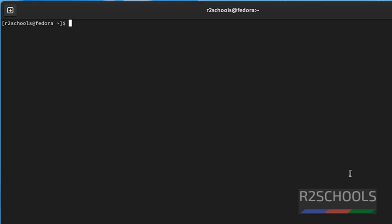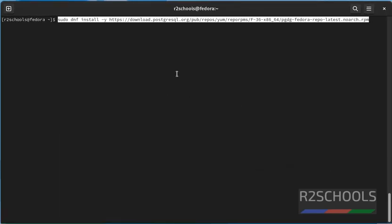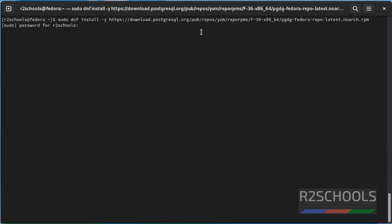First step is, we have to add the repository. By running the command, this one. You don't need to worry about the commands. I will keep all these commands in the video description. Then press enter. Then provide the password for the user.